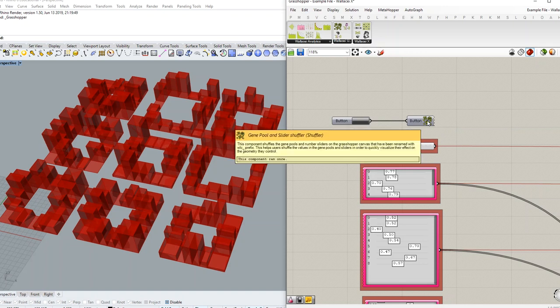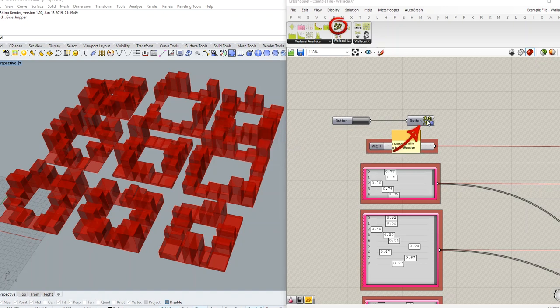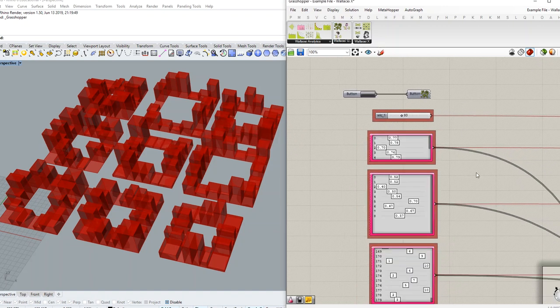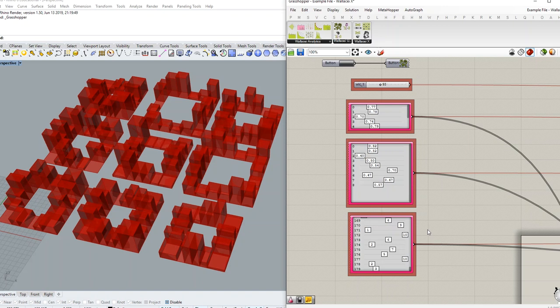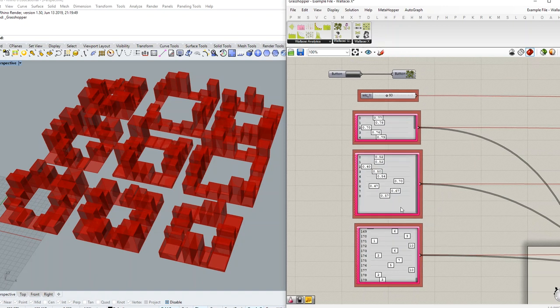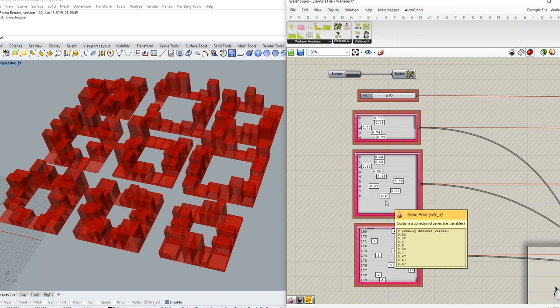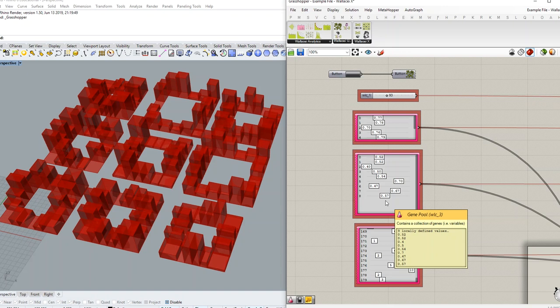With this component you can simply shuffle through all of your gene pools and number sliders that have been renamed with the WLC underscore prefix quickly to see the effect of changes while you're building up your design problem.